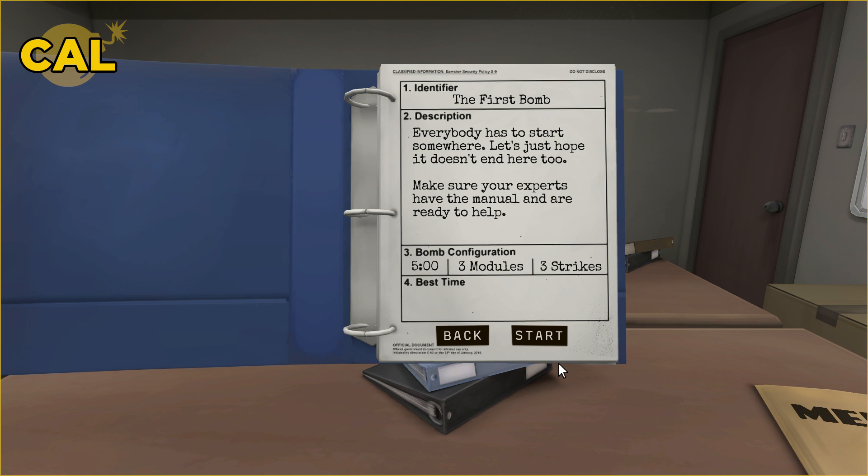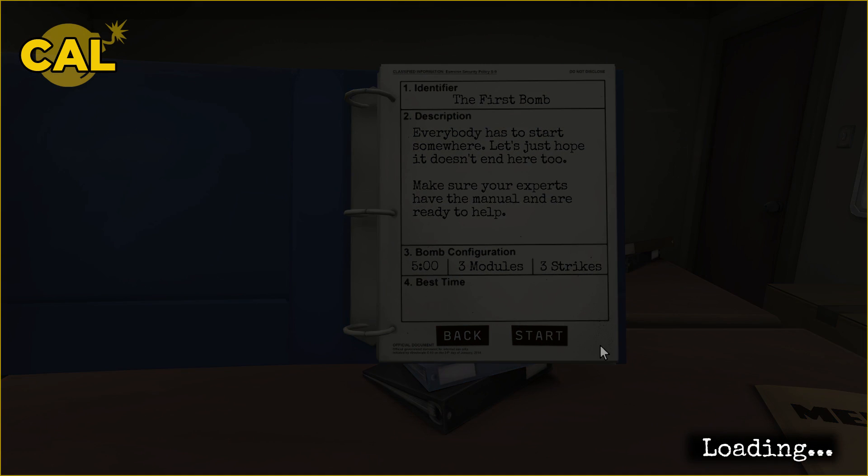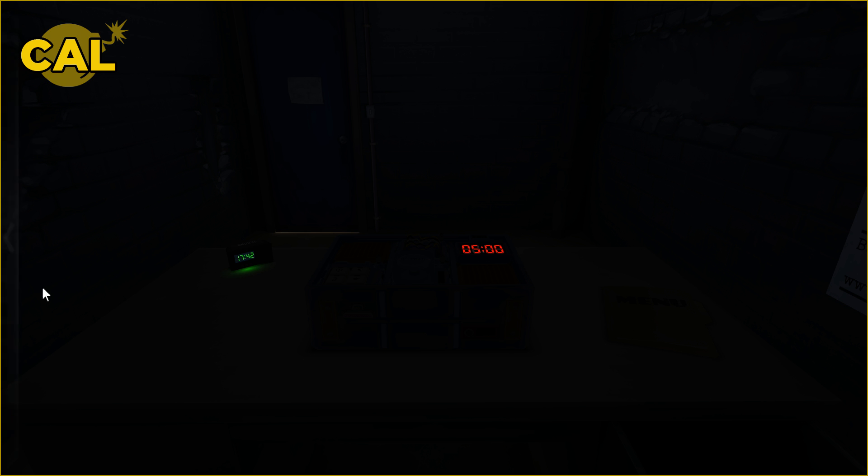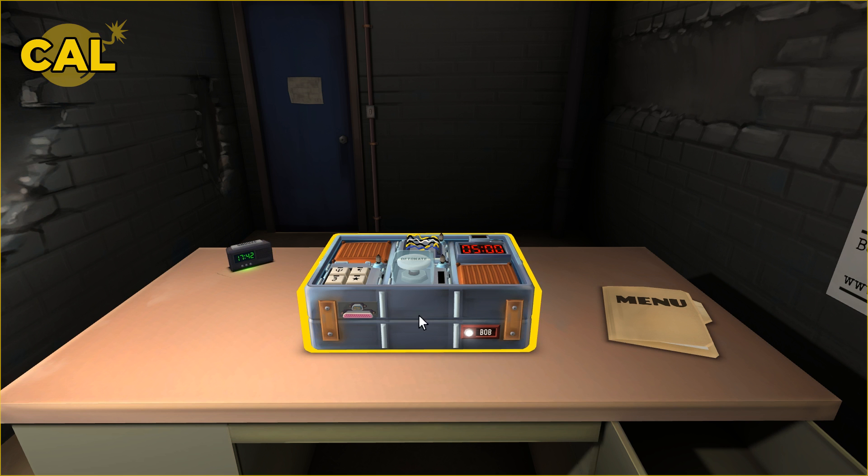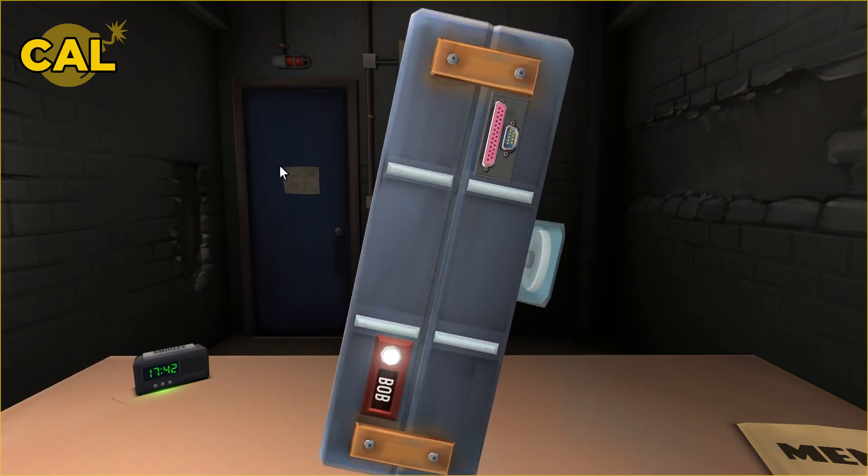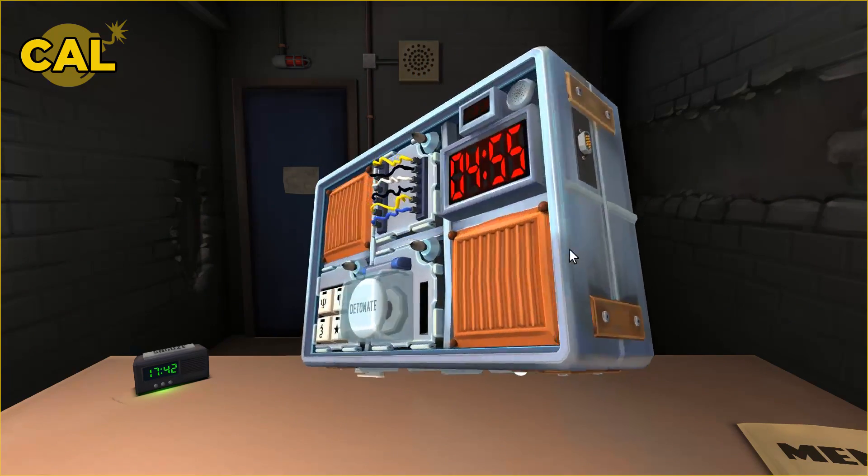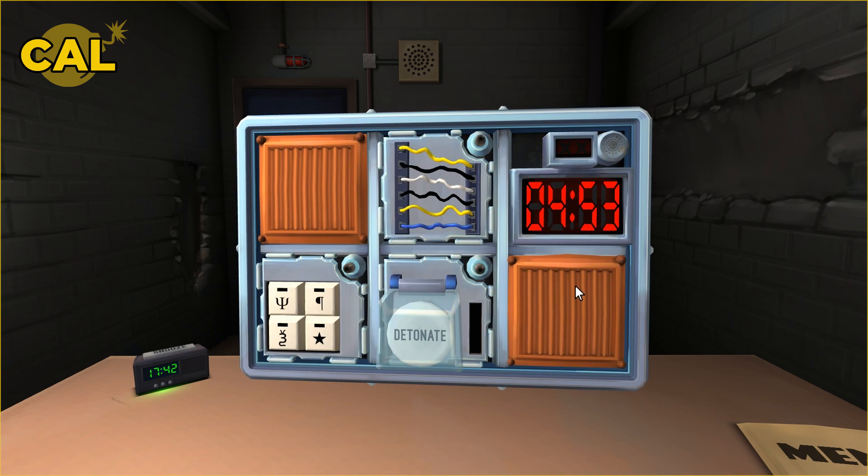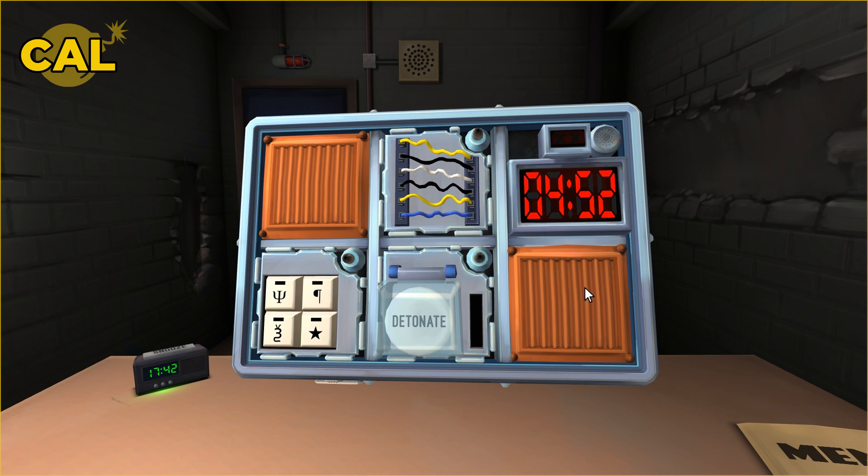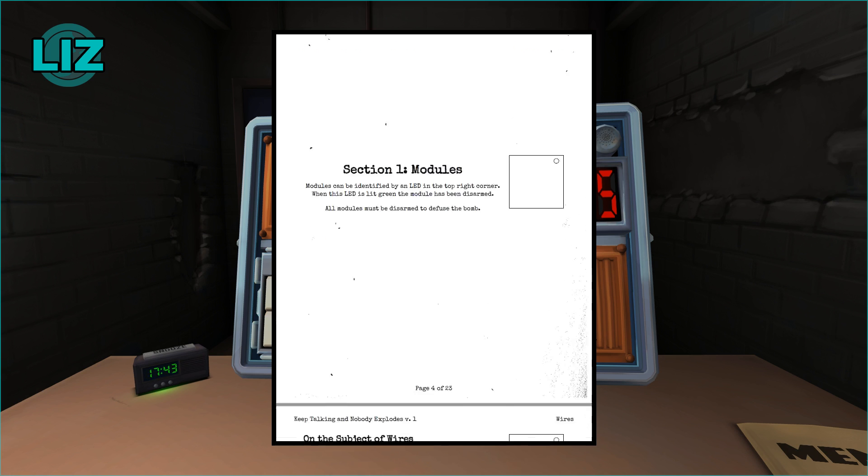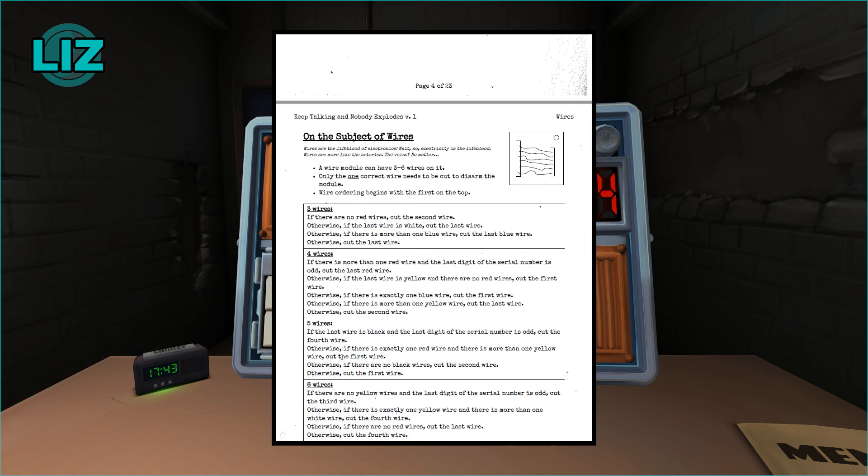All right, let's do the first bomb. Three modules, three strikes. I'm in a dark room, there's a bomb. The light came on. I have a bomb, the timer started. It has three modules on it. The first one is a module that has a bunch of wires going horizontally across. That's gonna be a wire module.